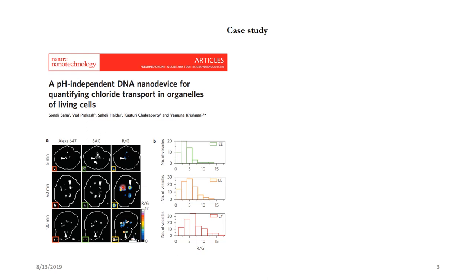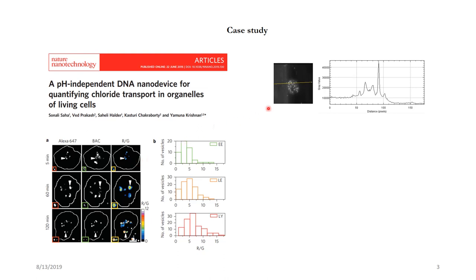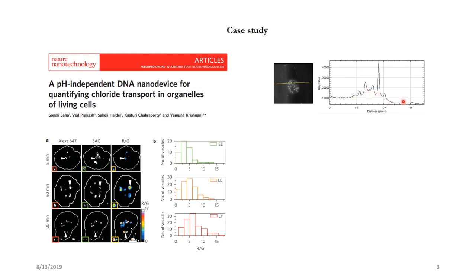If an image is very clean and nice like this then the analysis is very simple. But unfortunately living systems are not that simple and as you can see here is an image, it's a coelomocyte or a single cell where there are individual endosomes which are labelled with the device. And if you try to draw a line profile here what you will see is that the intensities are not homogeneous. The background here is more compared to background here and the image also is noisy.